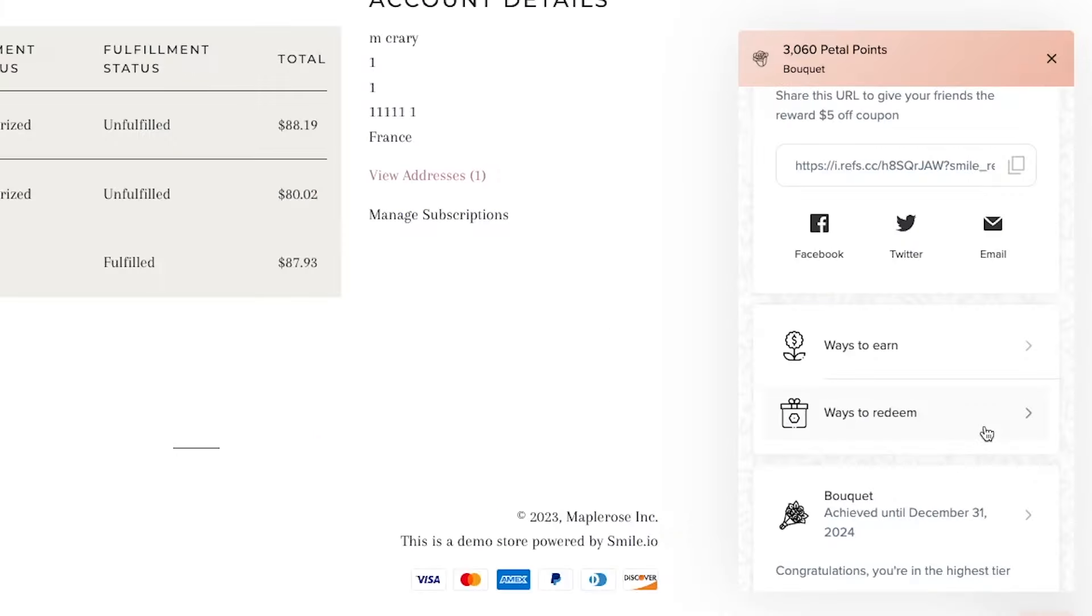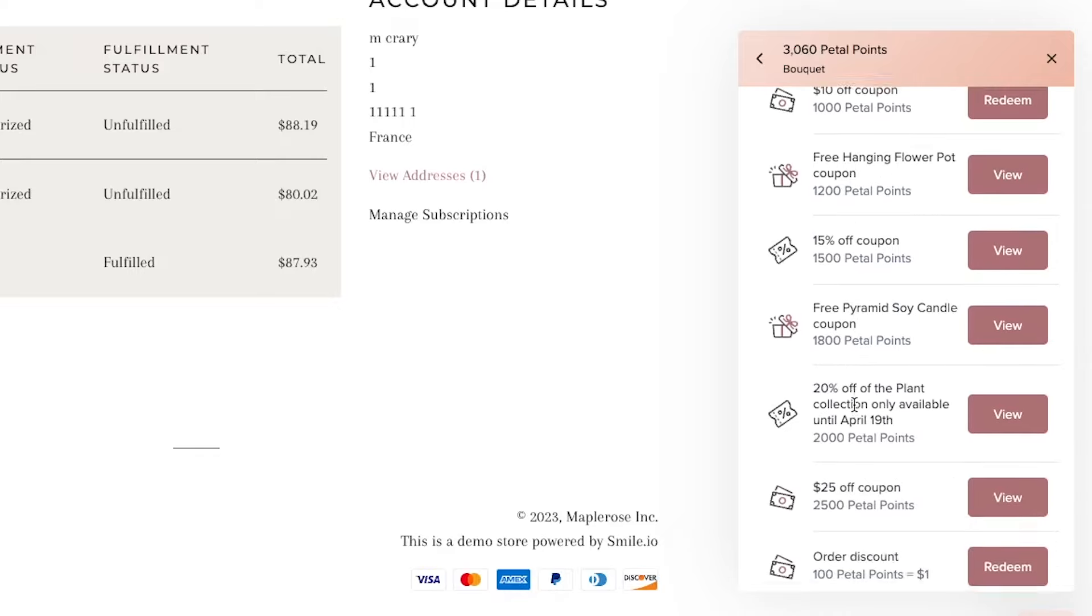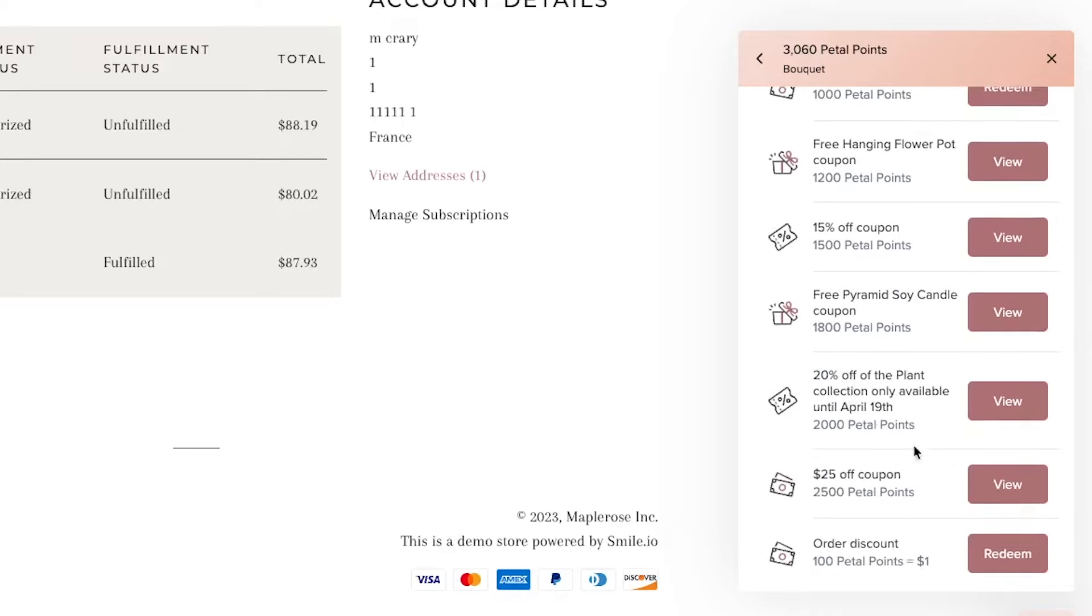Once a customer has points, they're going to want to spend them. So let's look at the kind of rewards that you can set up with Smile. The most common being dollar off, percentage off, and free product. You can also do free shipping. And one of my favorites is this slider.